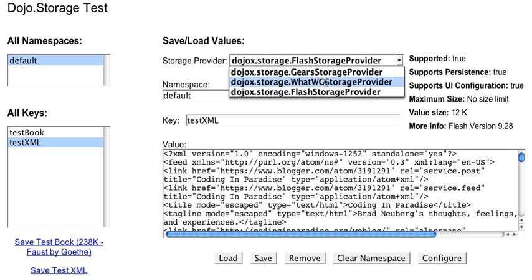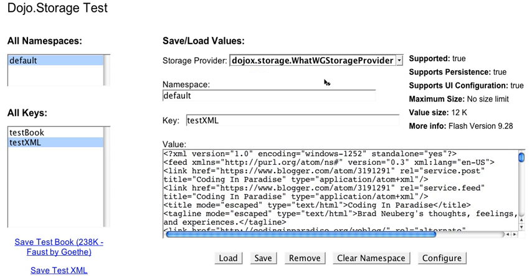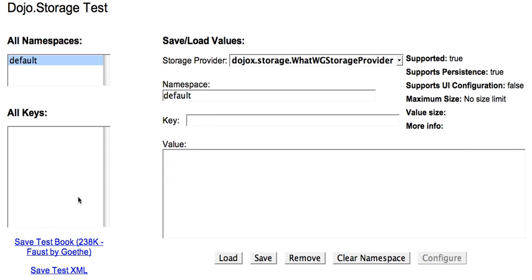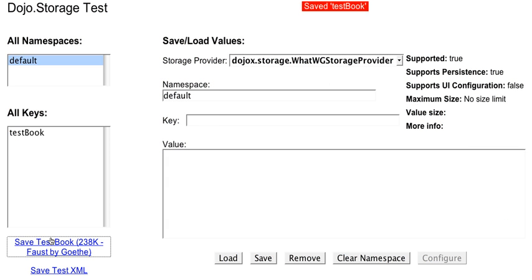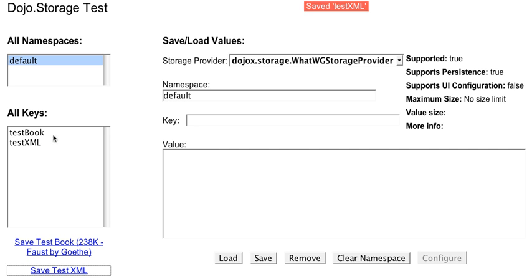And we can use HTML5. There's our book. There's our XML.